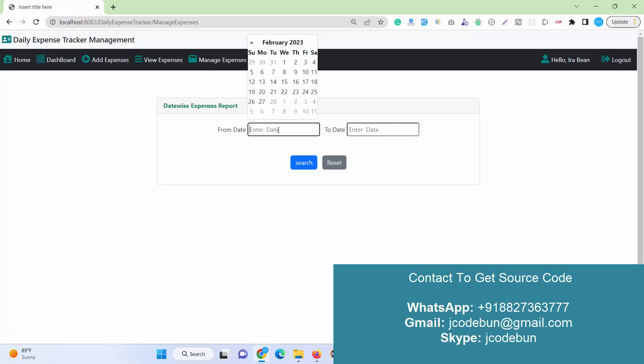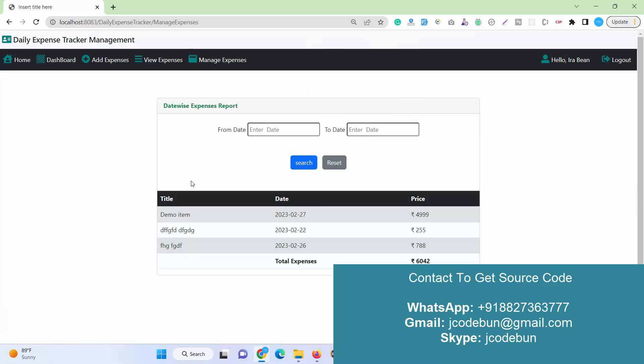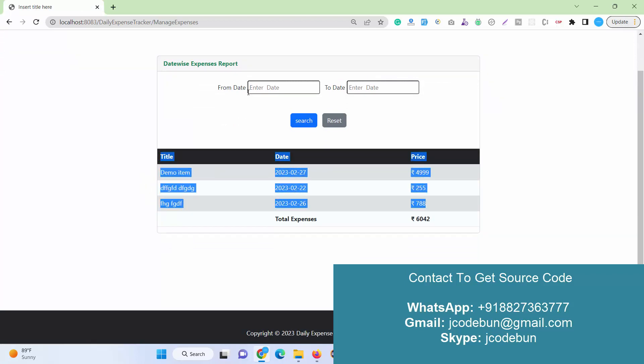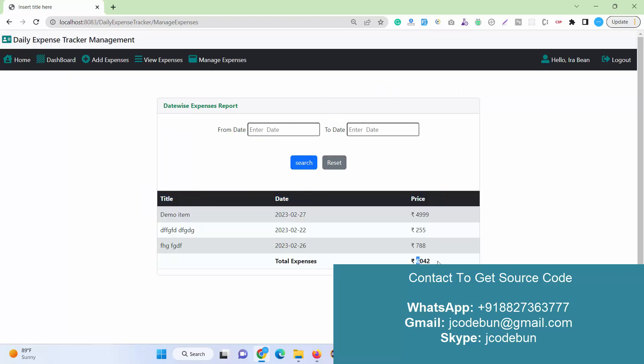Here under Manage Expenses, I can select date from and to, and I can create a report. You can see all the details according to the input date from and to, displaying the filtered data and the total expenses. This is the important module of the application and the user can perform many operations over there.